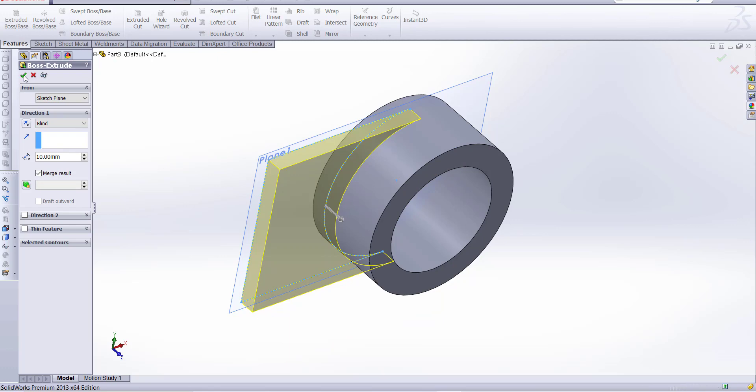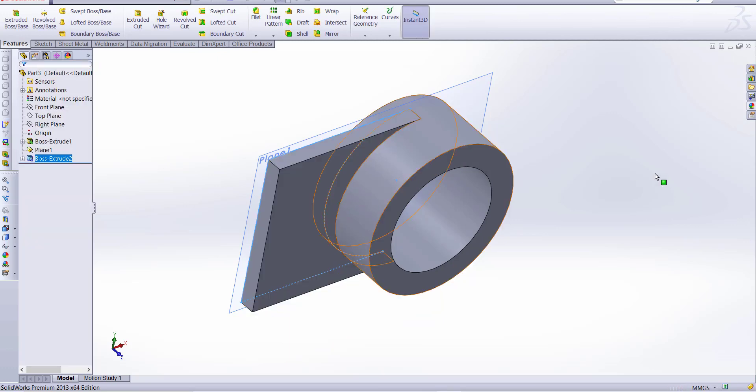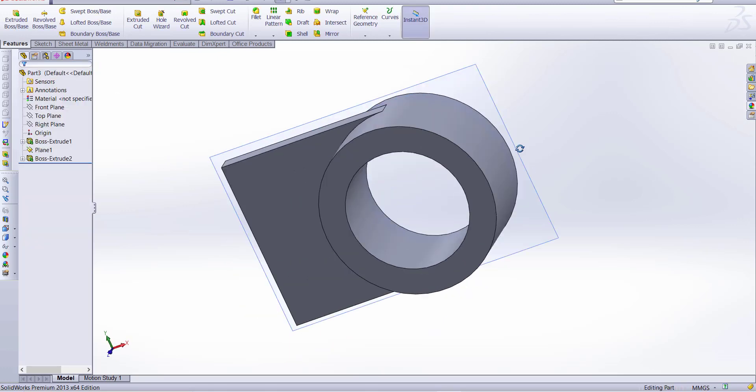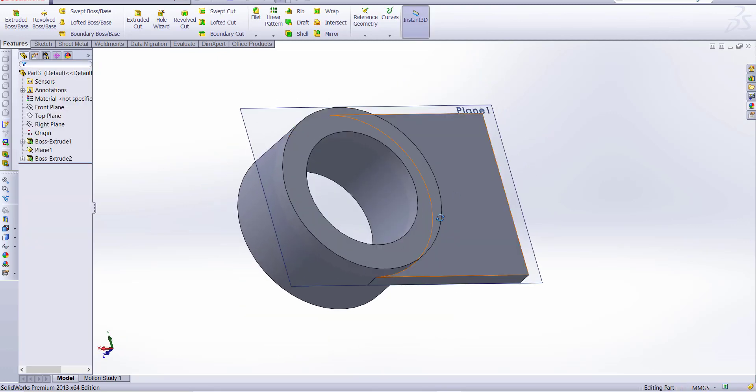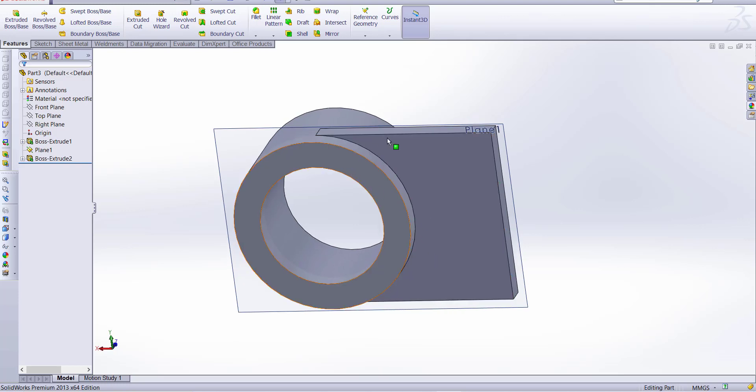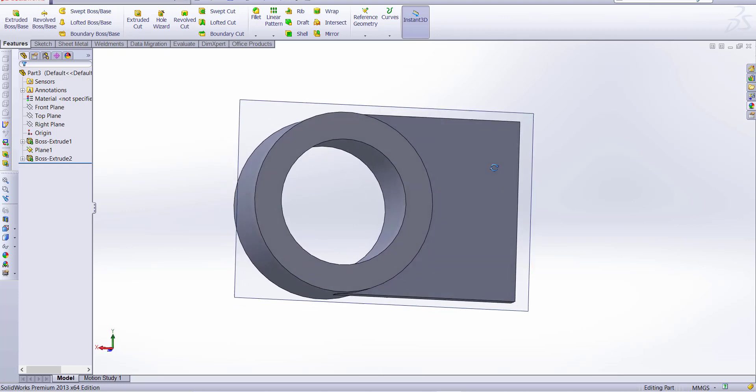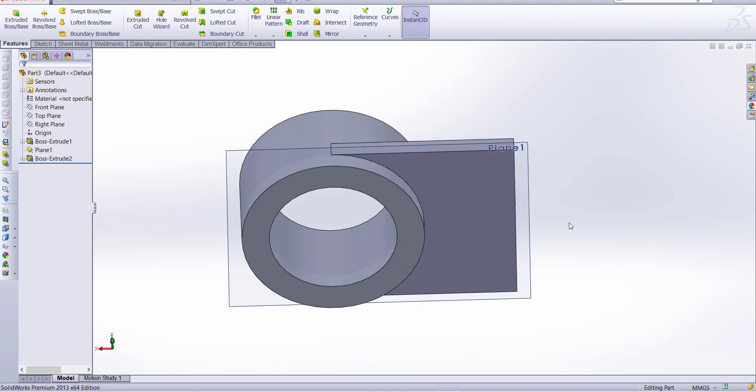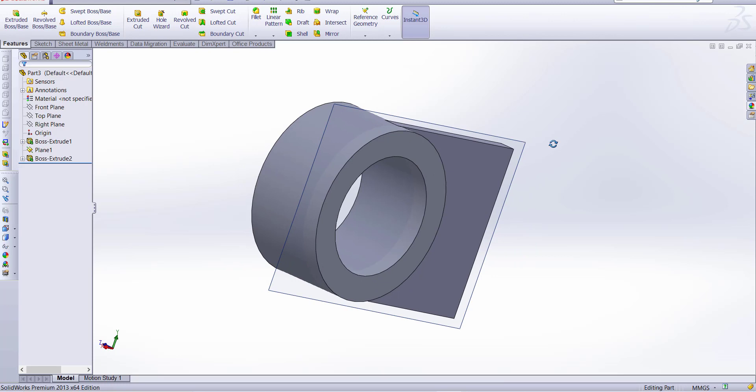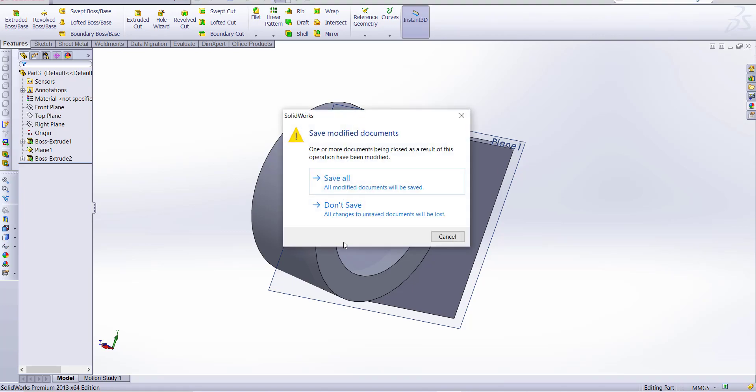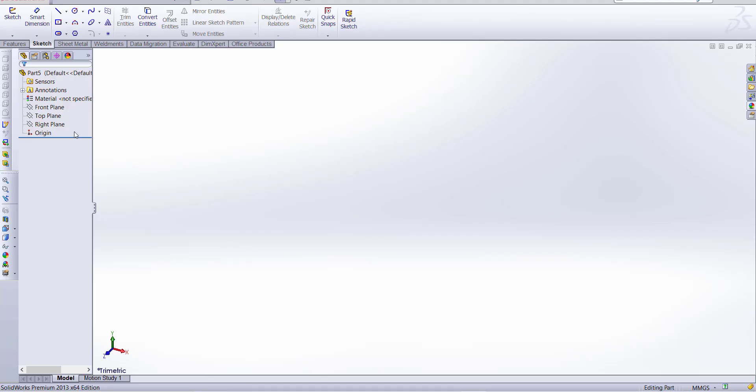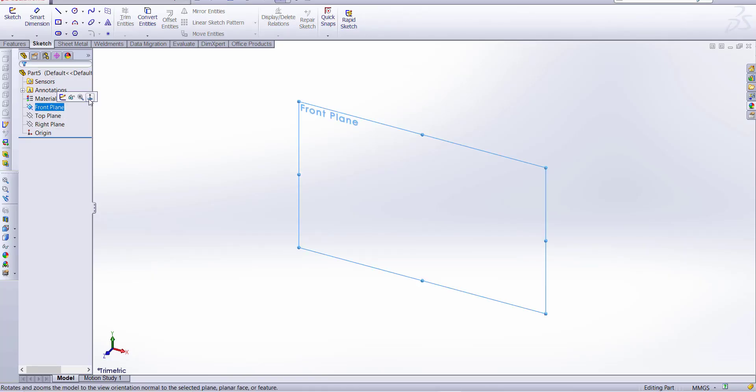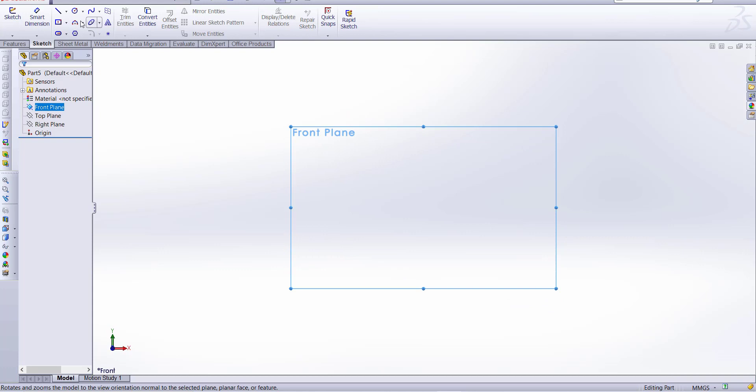So you can see how we easily make this rib or extrude part with the help of convert entities. So one more option is intersection curve. Let's try this option, so select a plane and normal.